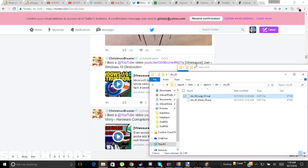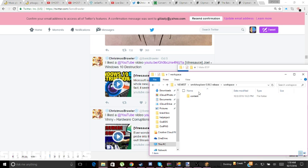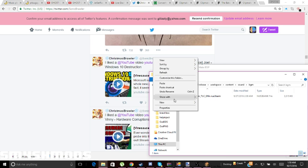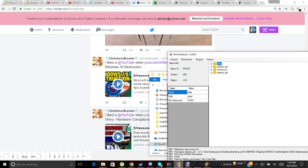Just click and go to your Smash workspace, then go to Content, Sound, BGM and paste the IDSP file there. Now you need to open up RomBox and go to Data.